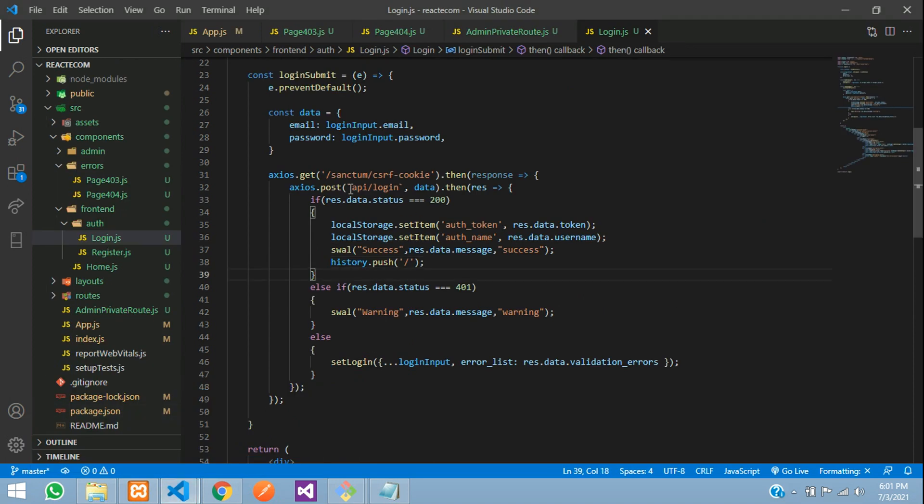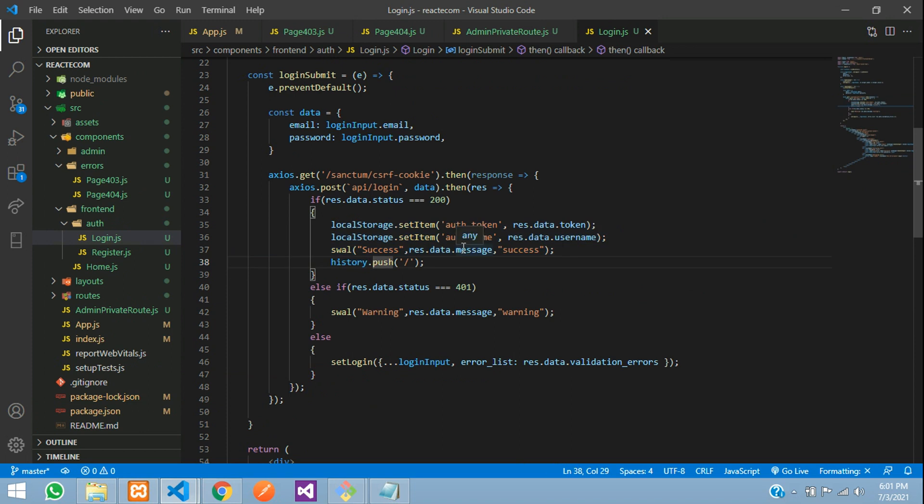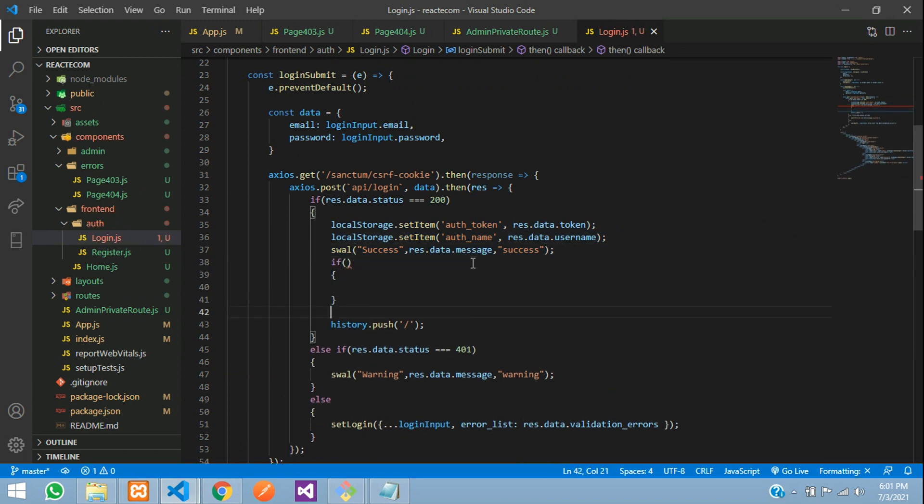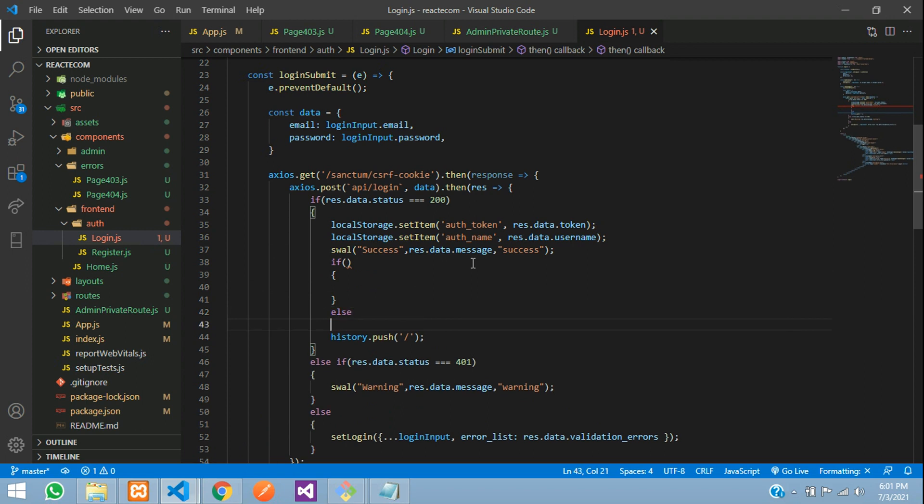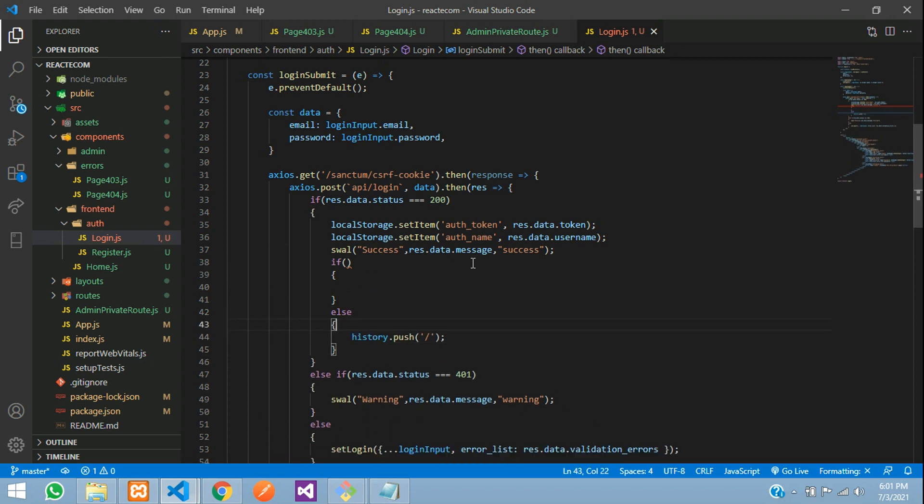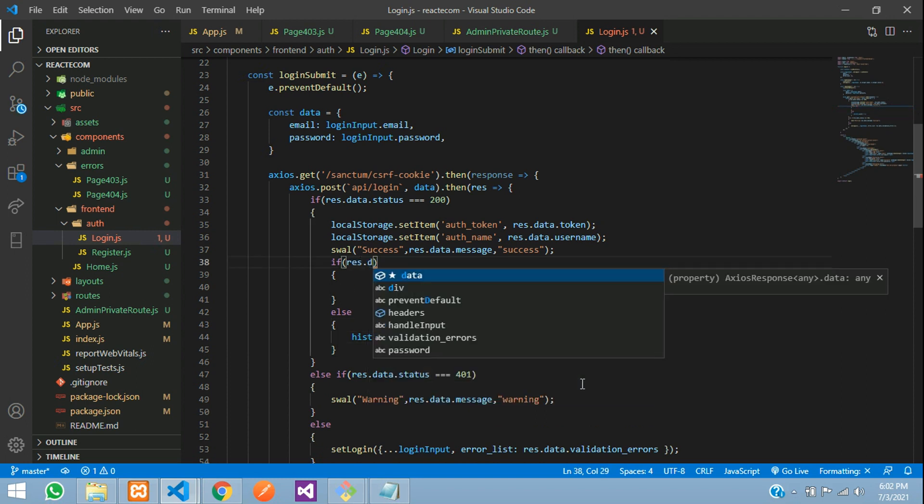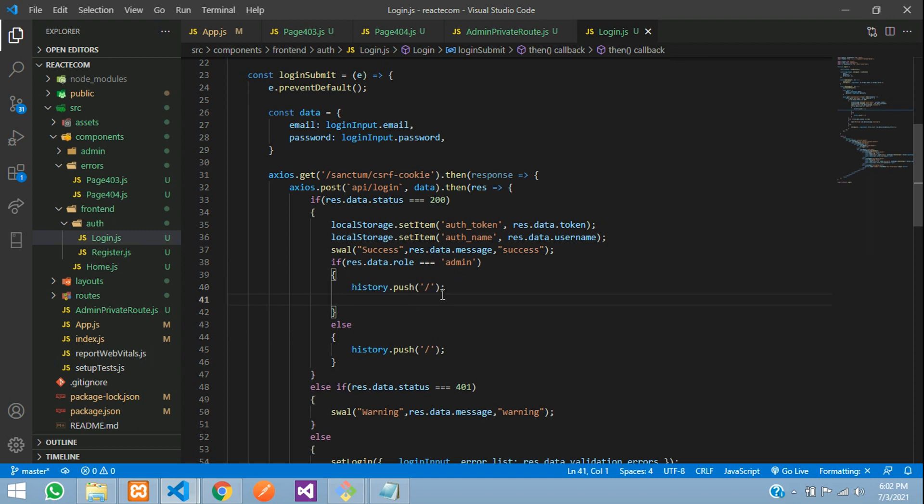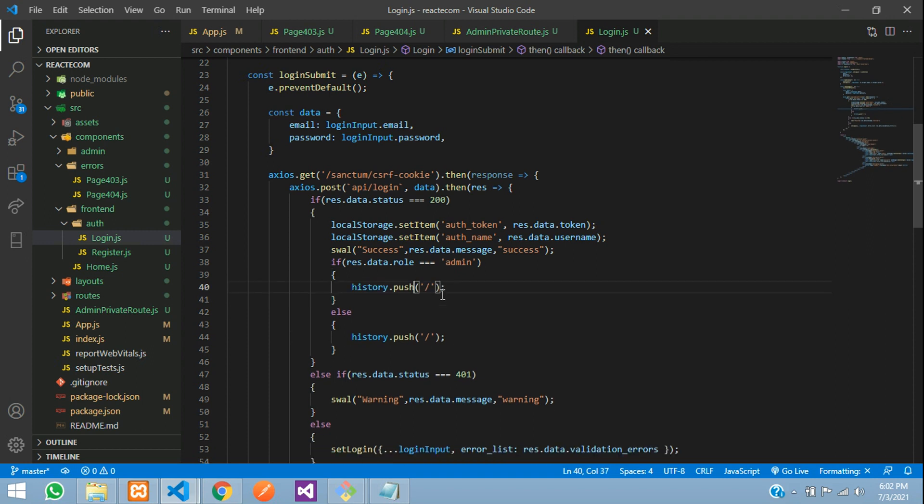This is the API login. Once it's successful, we're going to check with an if-else condition. Here, check if response.data.role is triple equal to 'admin'. If it's admin, then return and redirect to admin/dashboard. Save it.